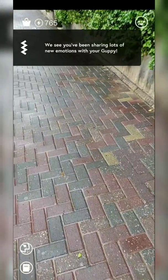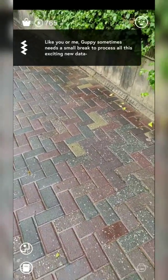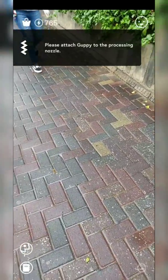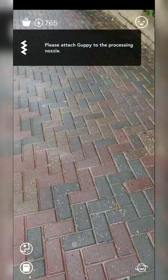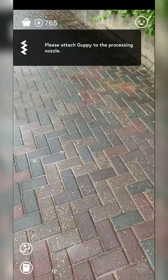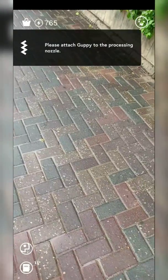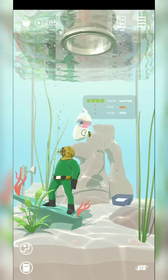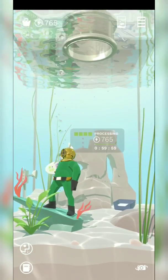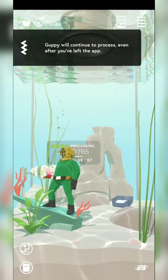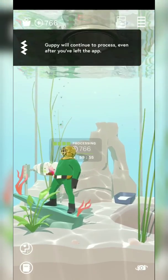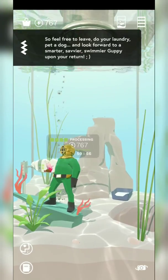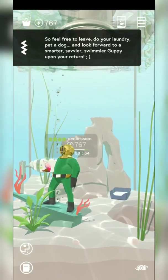We see you've been sharing a lot of new emotions with your Guppy. Like you or me, Guppy sometimes needs a small break to process all this exciting new data. Please attach Guppy to processing dock. Guppy will continue to process even after you leave the app — feel free to leave, pet the dog!